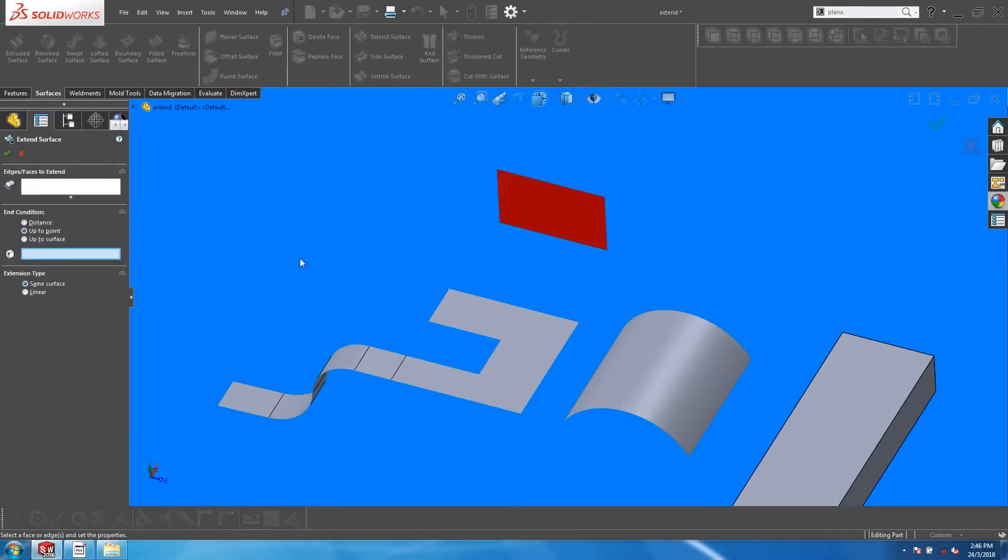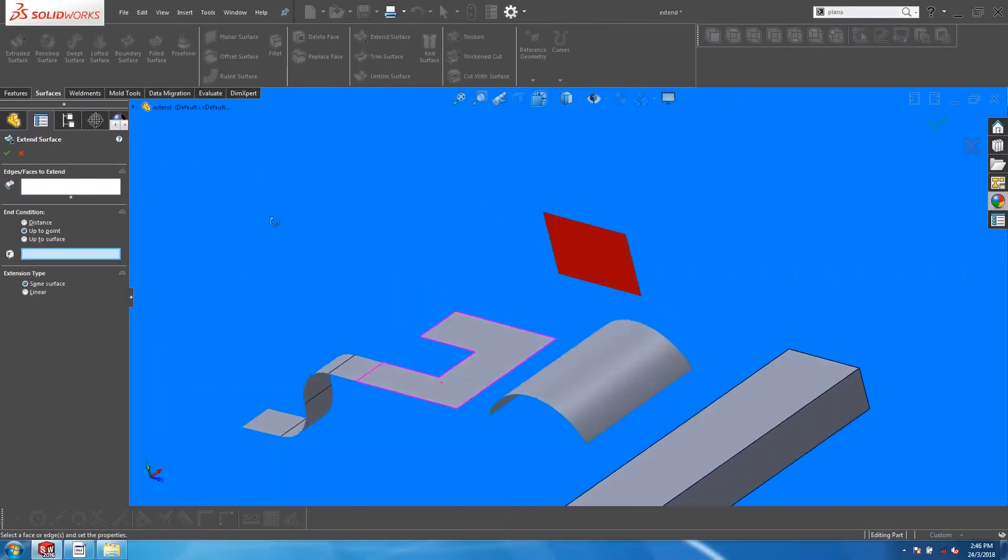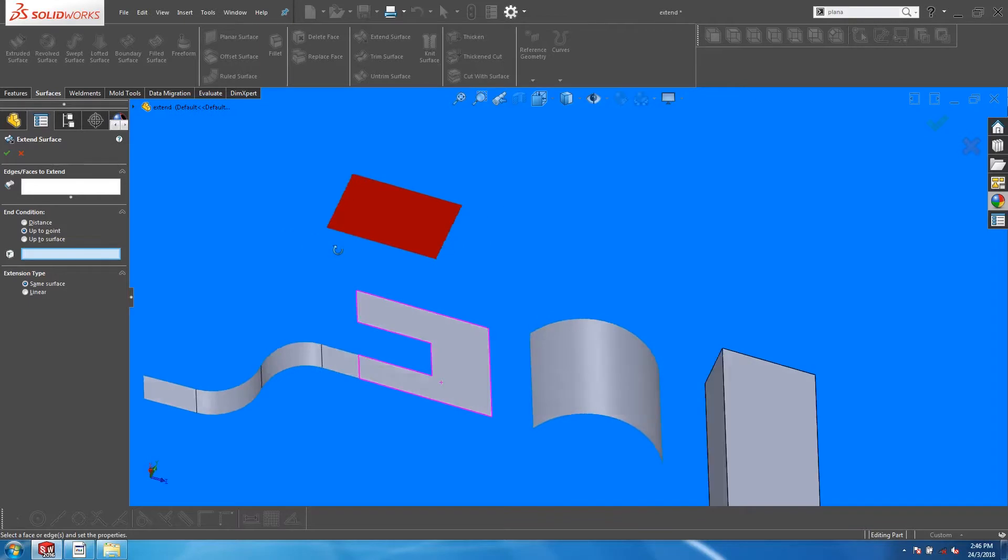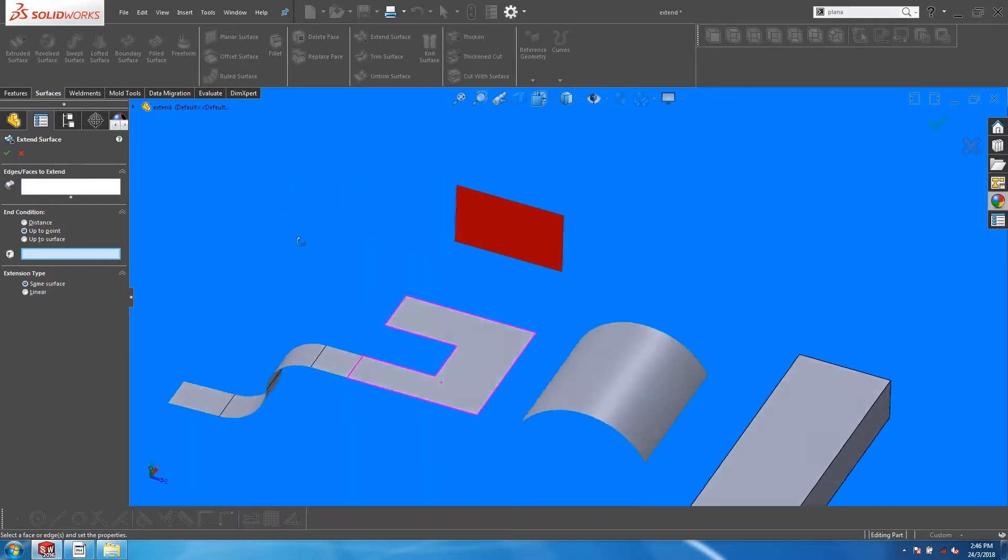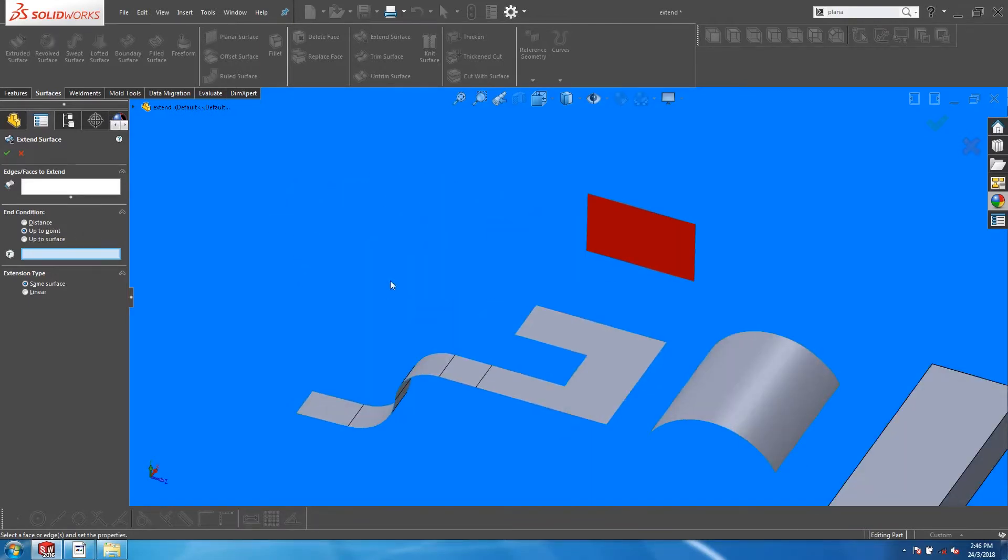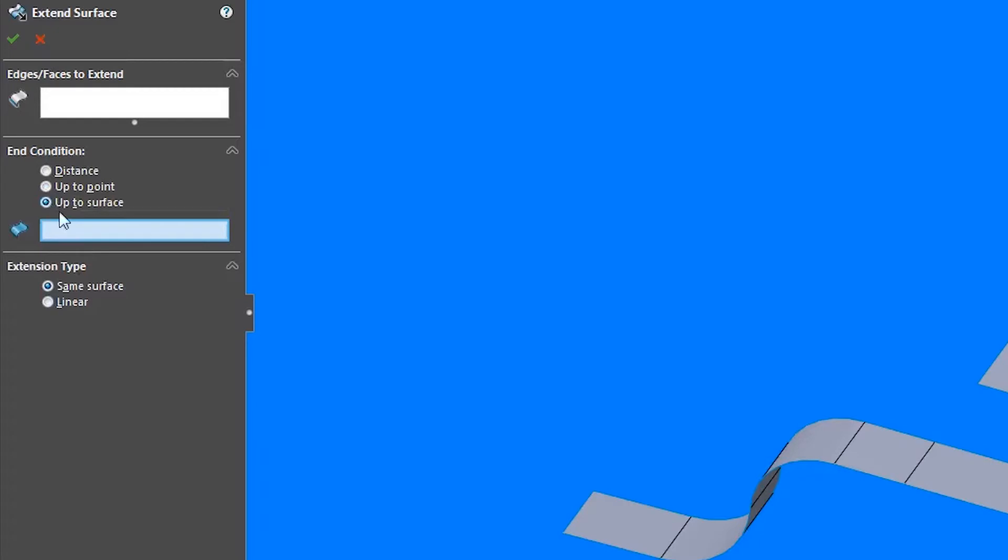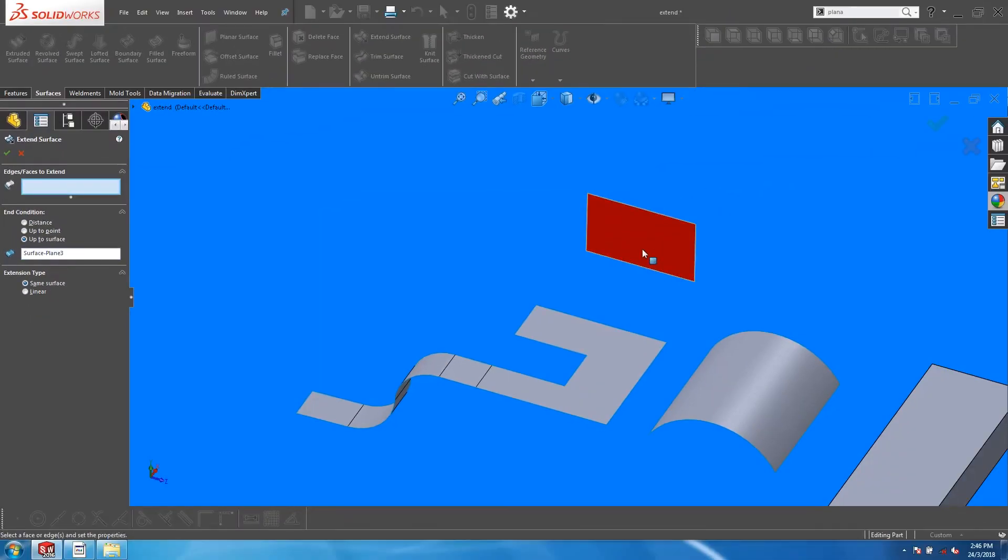You can extend up to a surface. This surface can be a surface body, the face of a solid body, or a reference plane. Here, I have set up a surface which I want to extend this edge to. Just pick on the Up To Surface option, and select the surface as a reference.